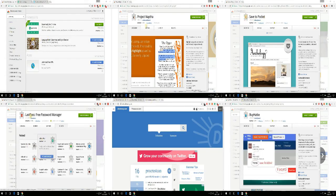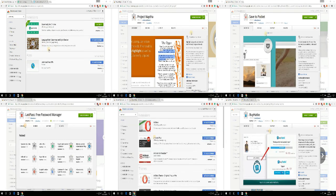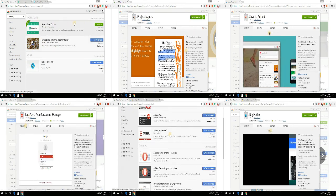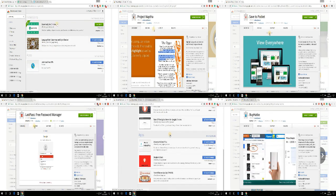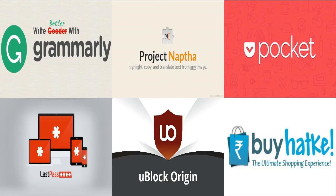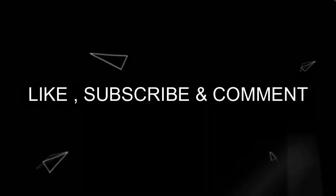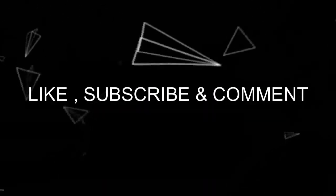So these were the must-have Google Chrome extensions for every user. At the end, if you have found this video useful, then please like, subscribe, and comment.